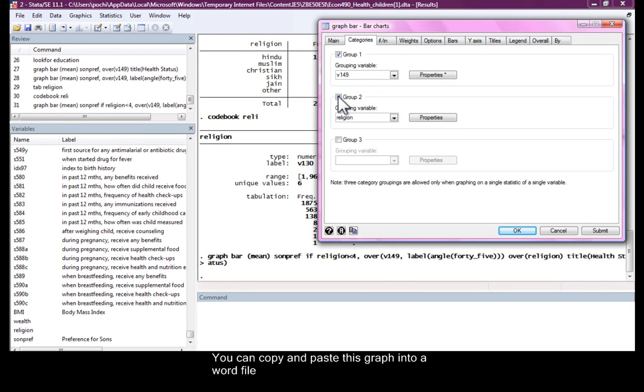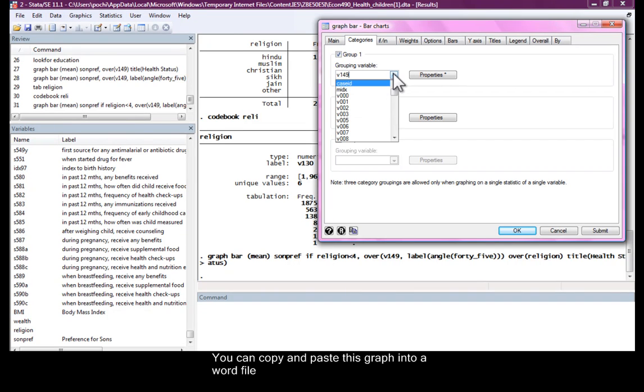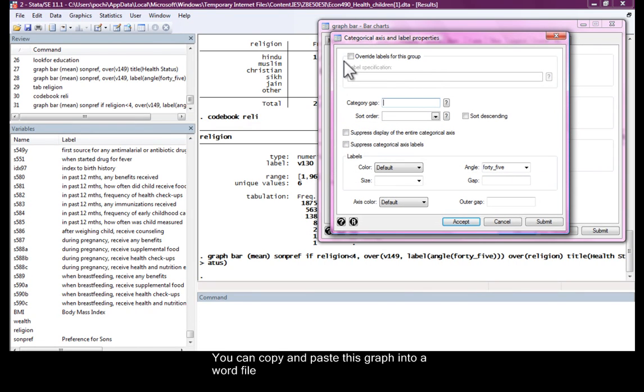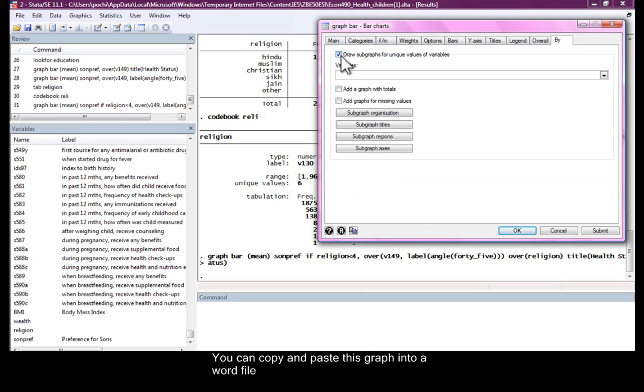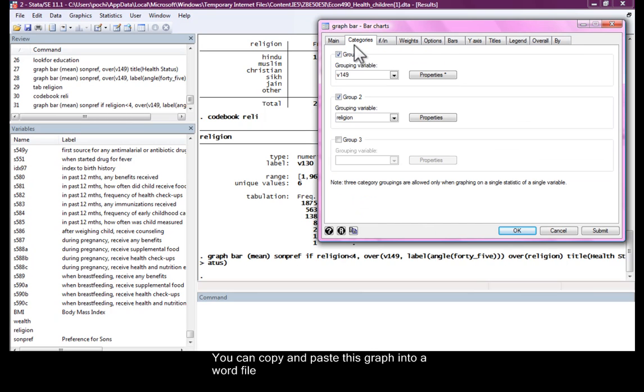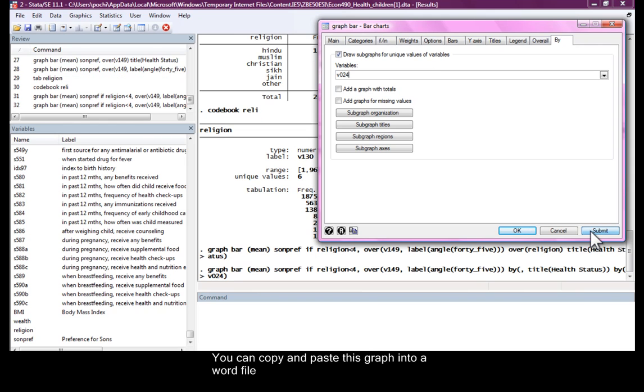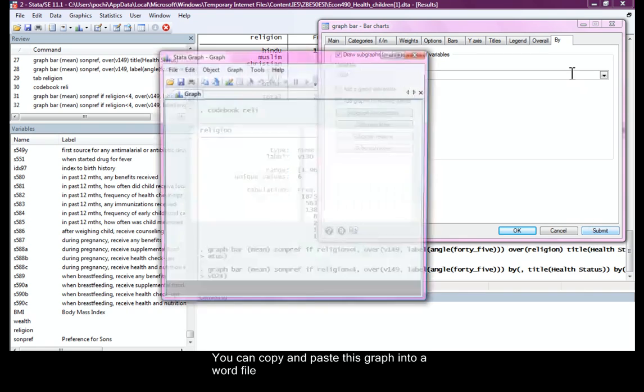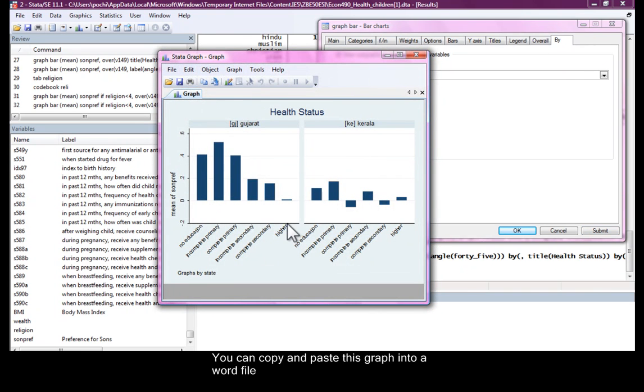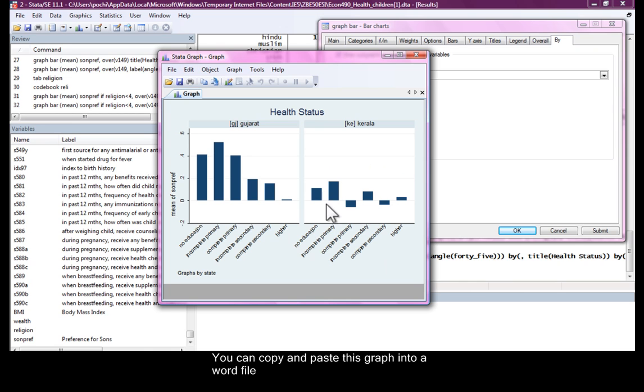The other thing that you can do is, we're looking at V149, which is education. Suppose we create a variable that we do not have label for, and in that case, we can override the labels and create our own labels. Now, by graph does the same thing that the subgrouping does. The only difference is you'll have graphs separately for the two categories. In this case, I have used the command by. So what you see is, we have son preferences, and we are calculating the mean across education groups for the different states. And what we see here is that education does not seem to play much of a role in Kerala, but it does seem to play a role in Gujarat.